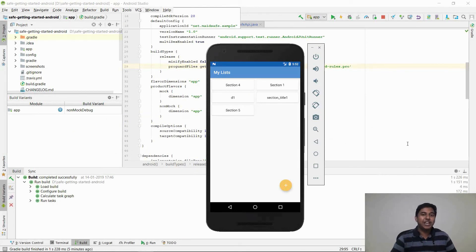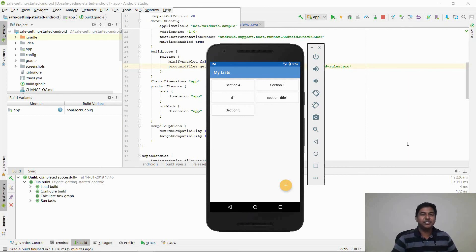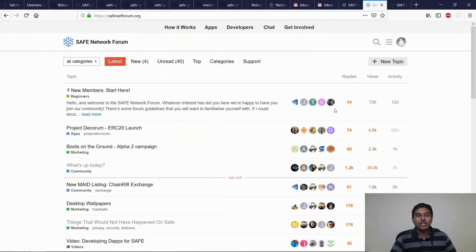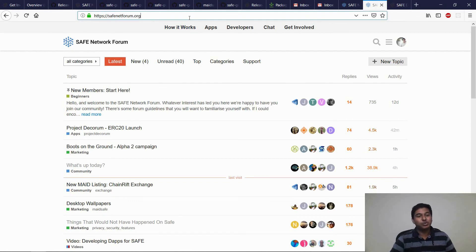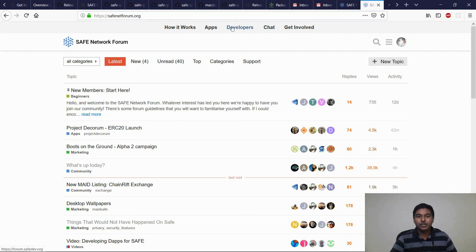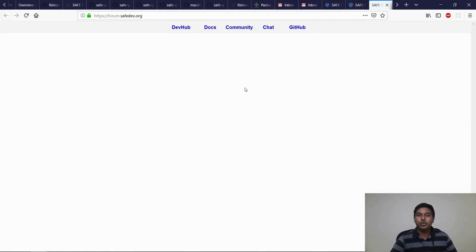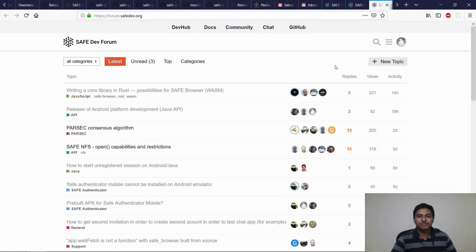I hope this tutorial has been helpful for building your first native Android application for Safe. If you have any questions regarding the Safe Network, head over to the Safe Network forum at safenetforum.org — we have a vibrant community who is always ready to help you. For any development-related questions, head over to forum.safedev.org. Thank you for watching and happy development!